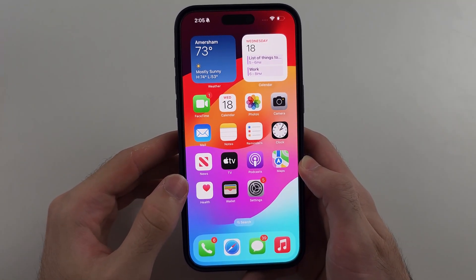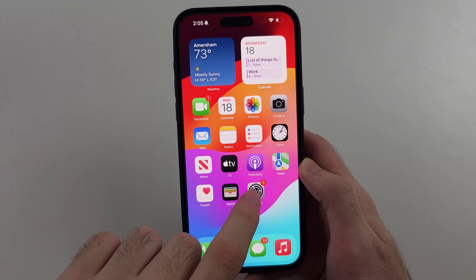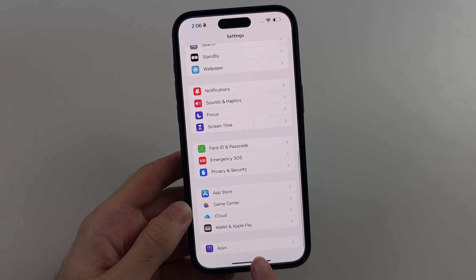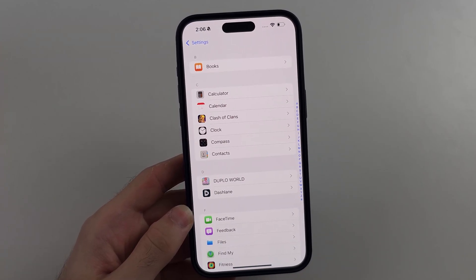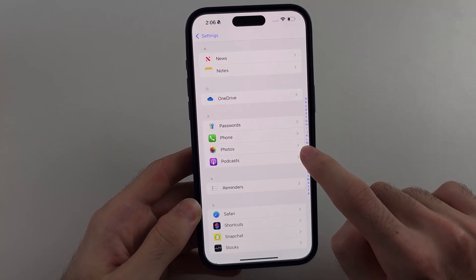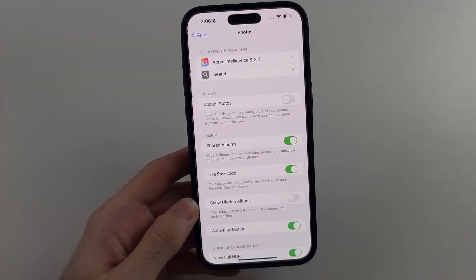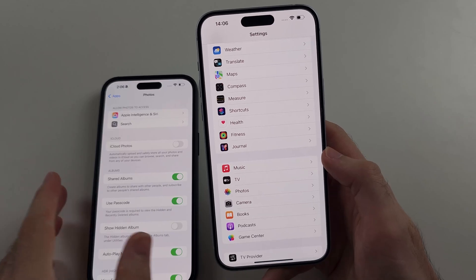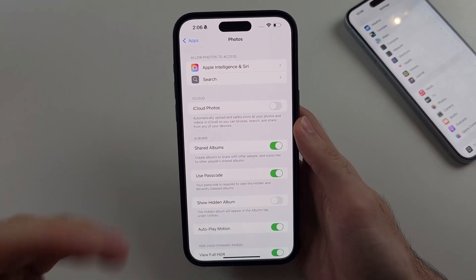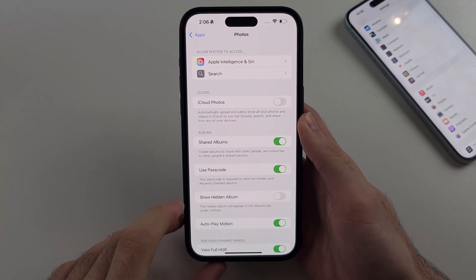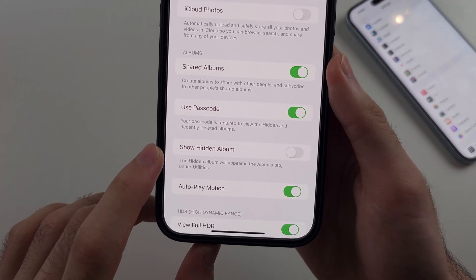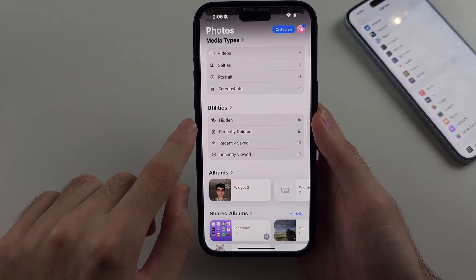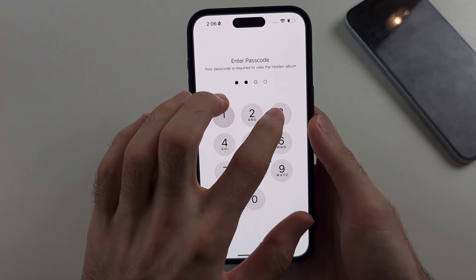So to fix that, we first need to open Settings, then scroll to the very bottom and select Apps. Then we're going to look for the Photos app. In the older software, Photos is on the home page of Settings — you don't need to tap on Apps. When we are in the Photos menu, you will see the Show Hidden Album option. Tap to turn this on. Now the hidden album will show up and we can view our hidden photos.